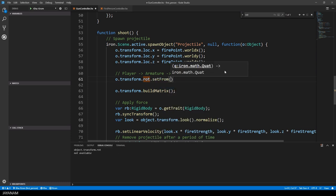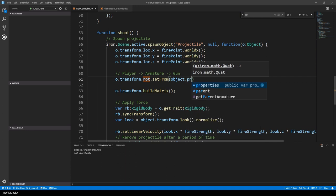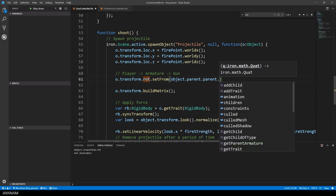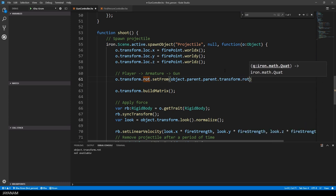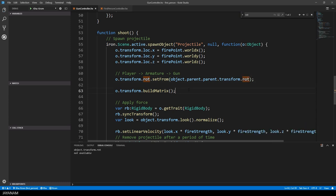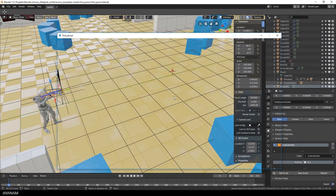The script is attached to the gun, so we are the gun. We have to go two steps upwards in the hierarchy to get the player, then the transform object and finally the rotation. This rotation I can use now as a parameter for the setFrom method and then I start again and see if it works.